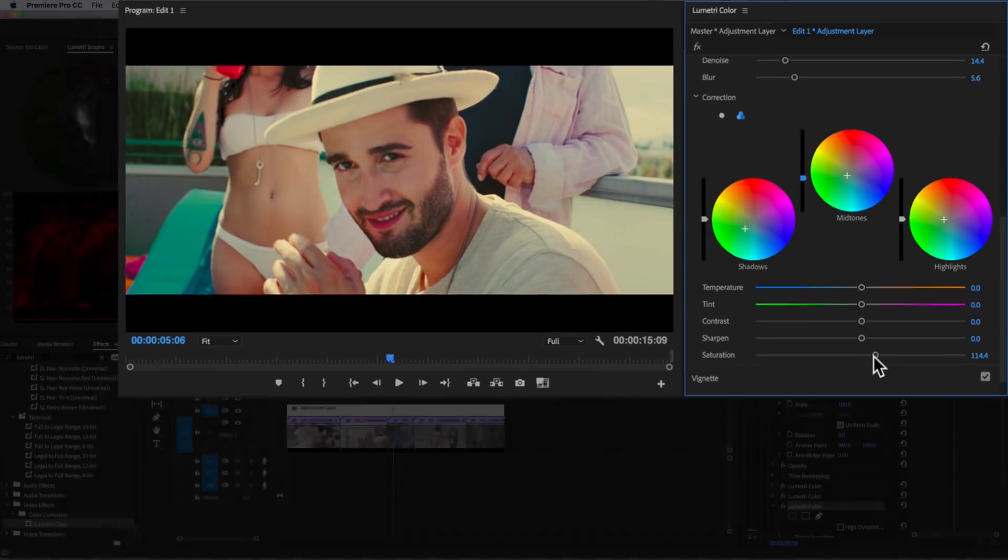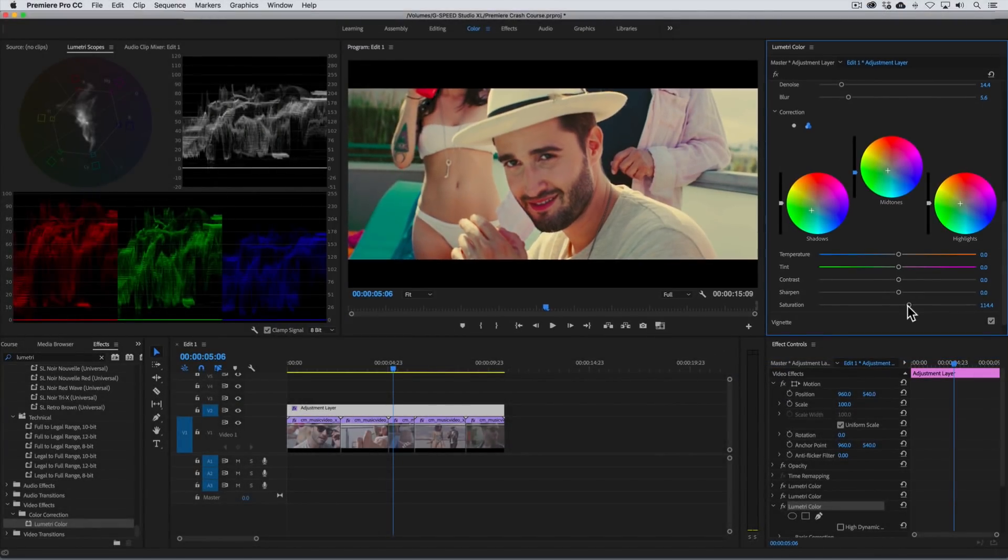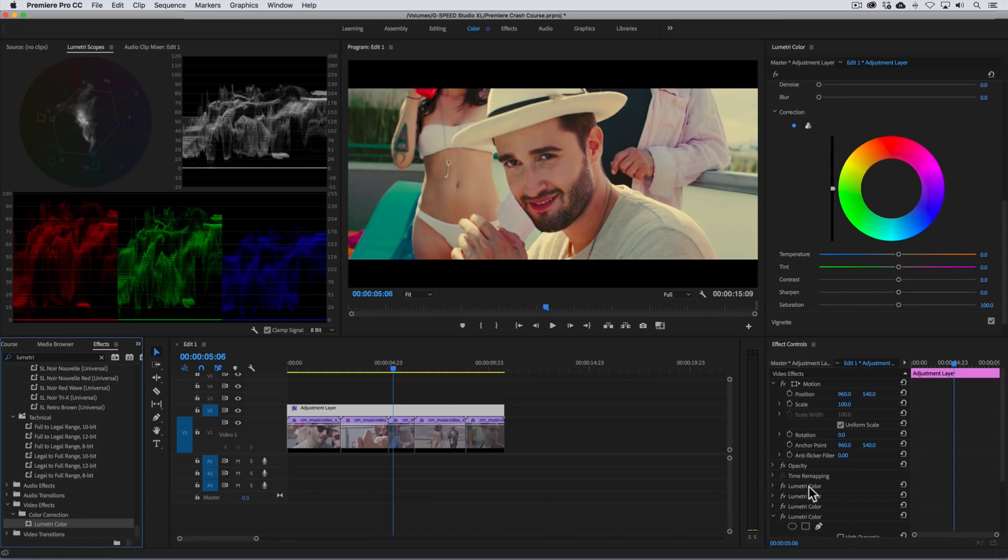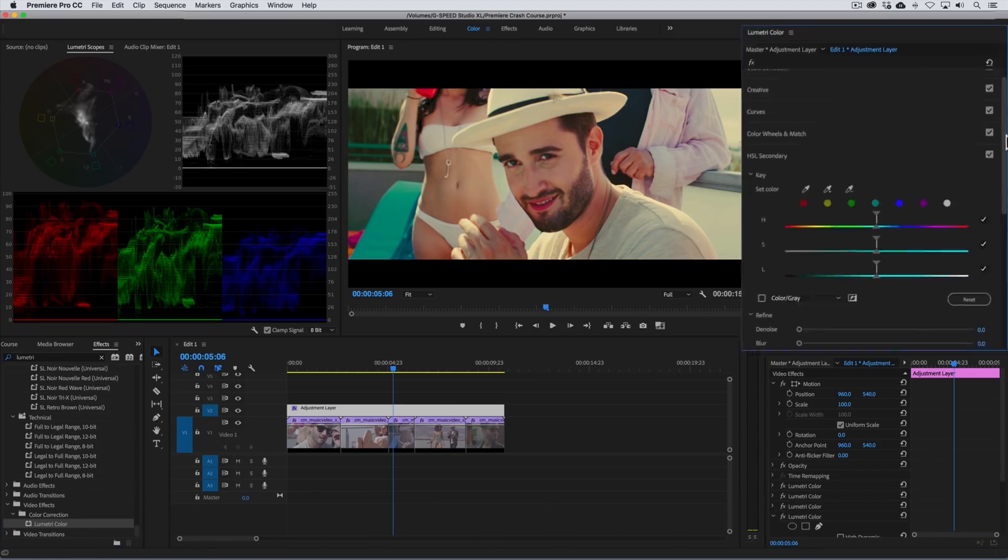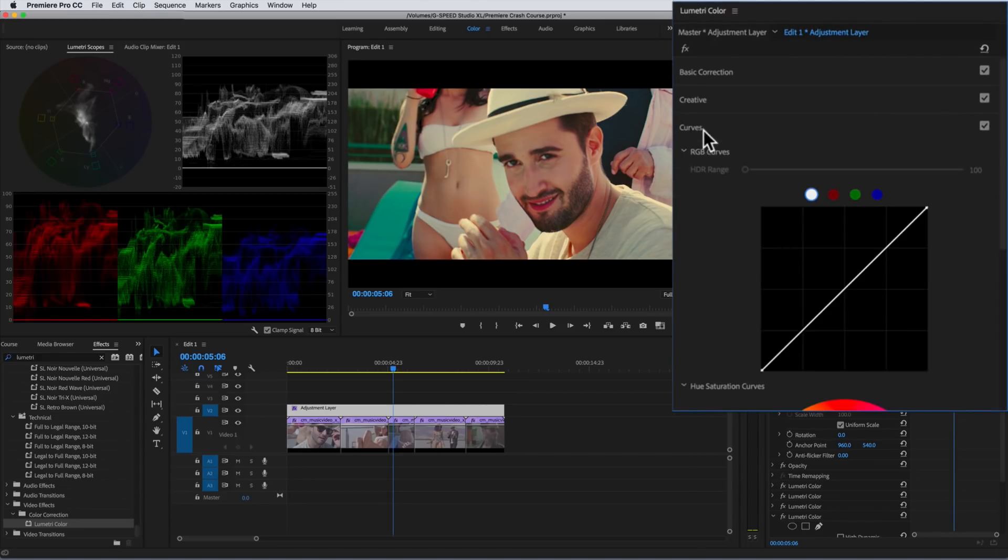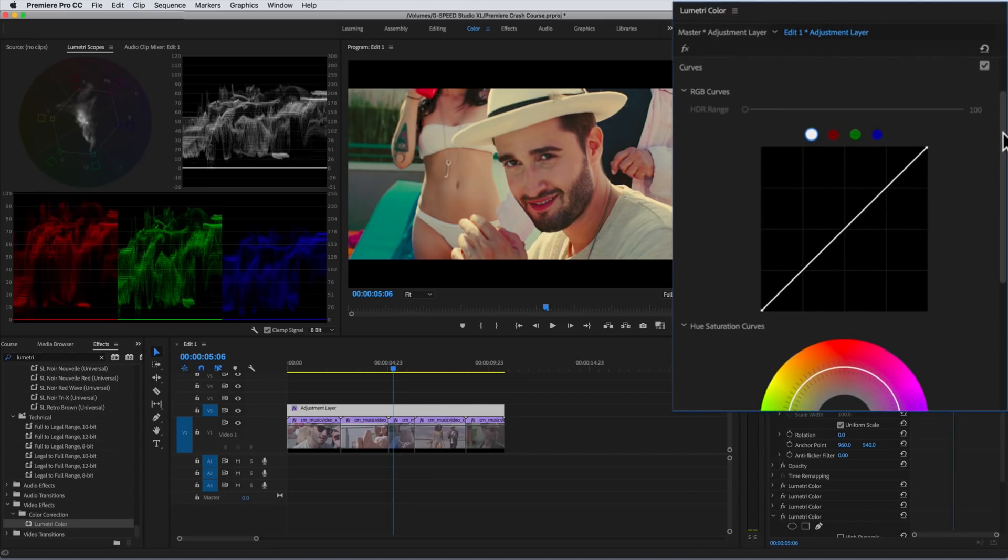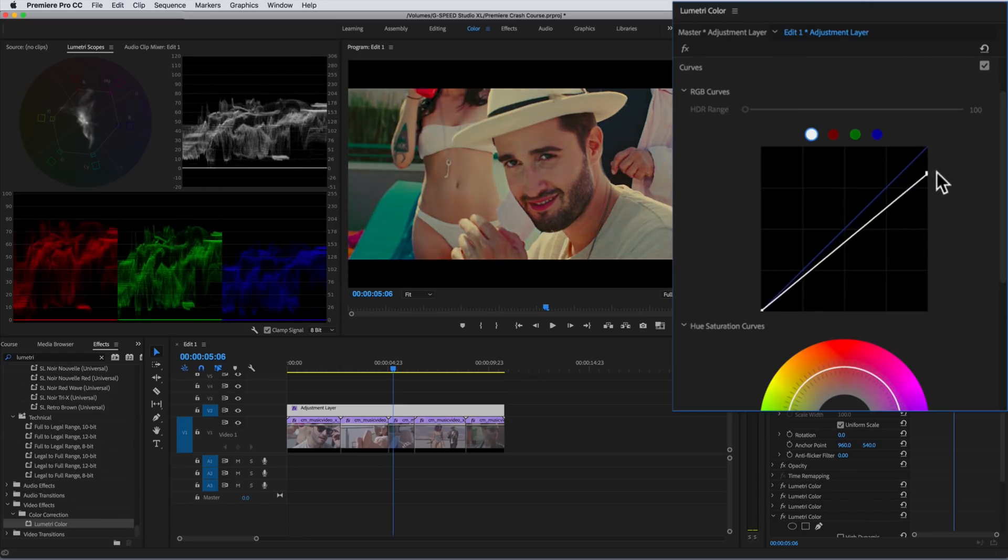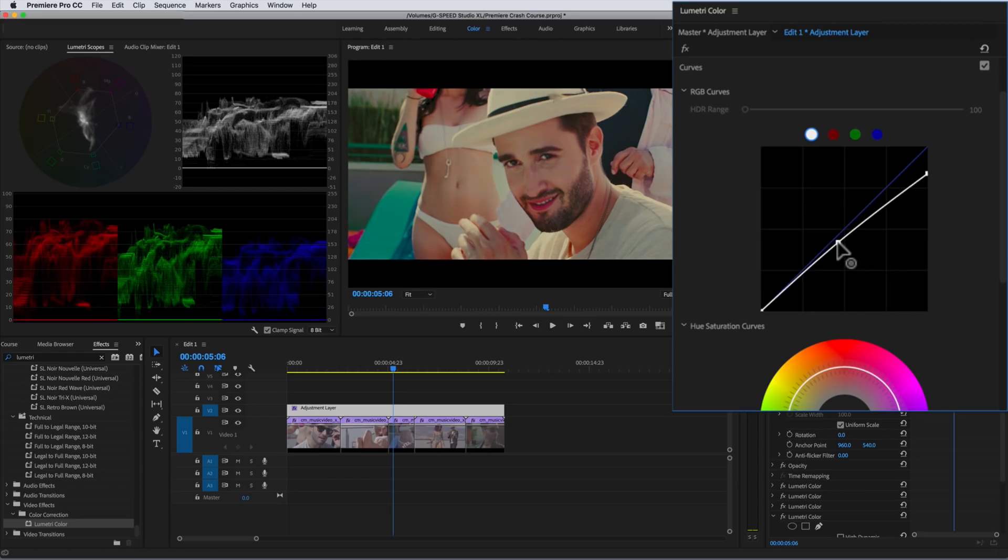Alright, finally, we want to reduce the contrast in the highlights to add even more of that soft muted look. So, we'll add one more instance of Lumetri, go to the curves panel, and with the luma curve selected, we'll drag the top point down. Then make a point here and drag up to brighten the midtones. What an awesome look!